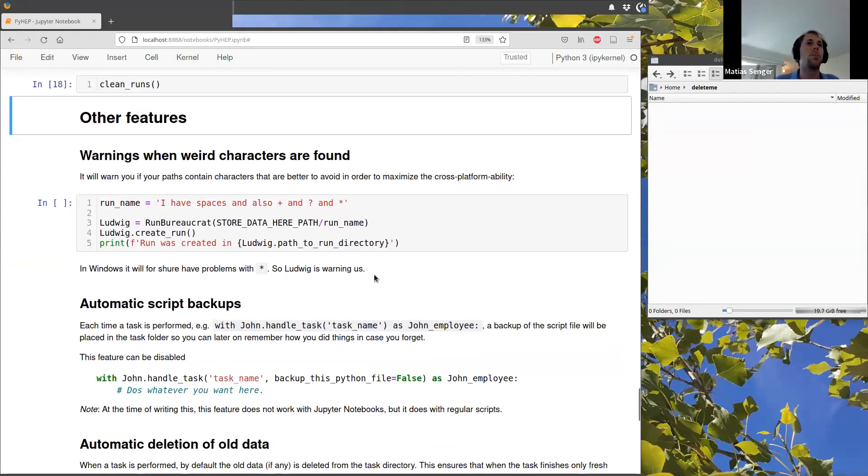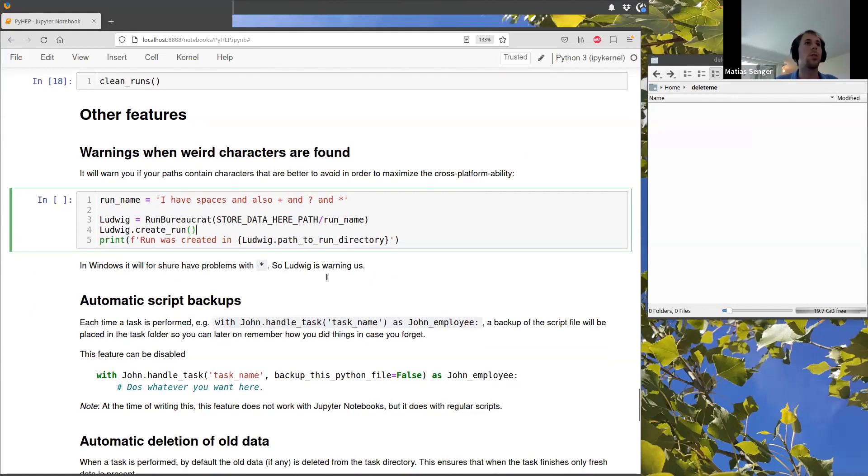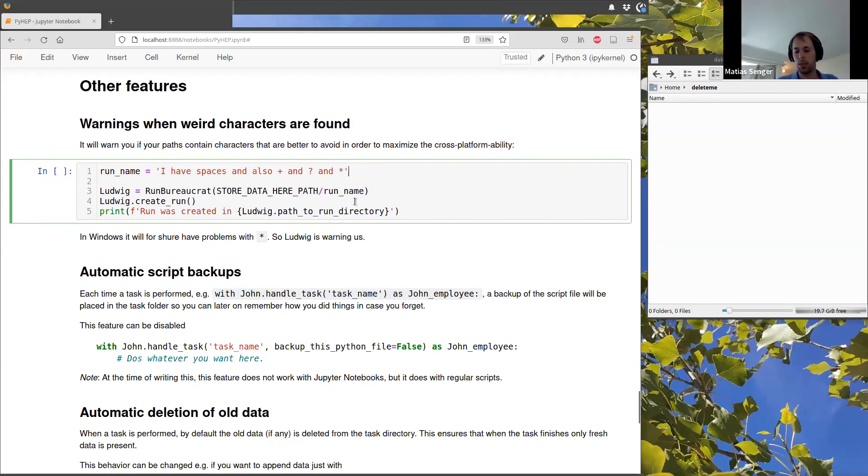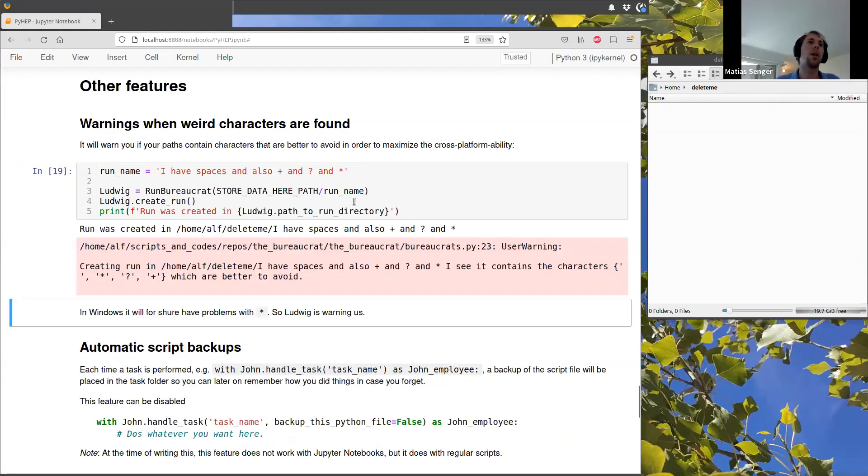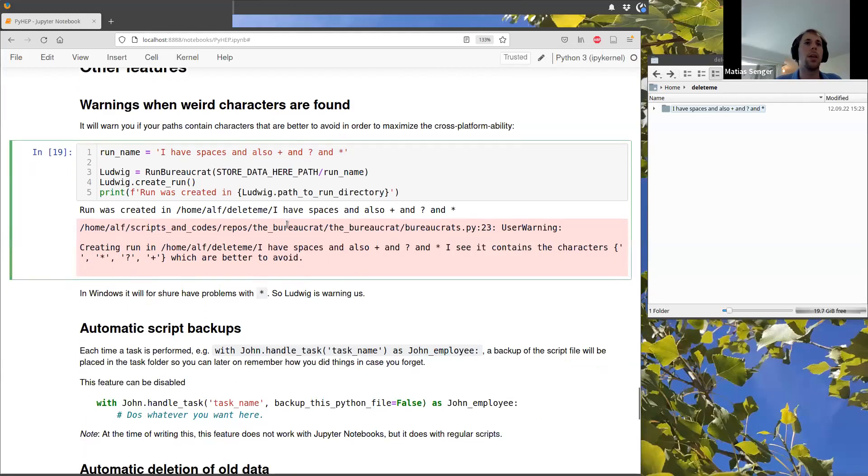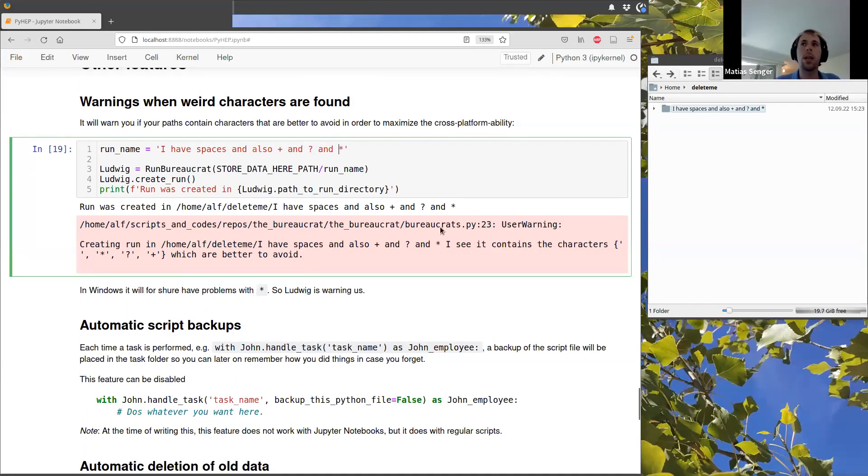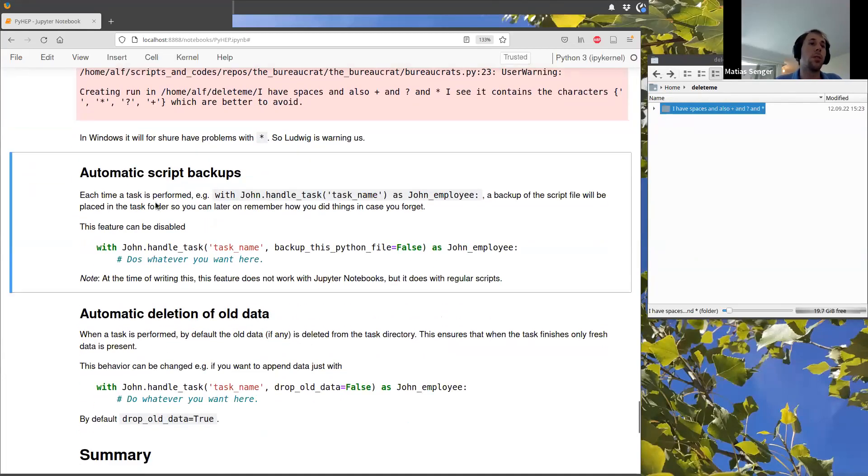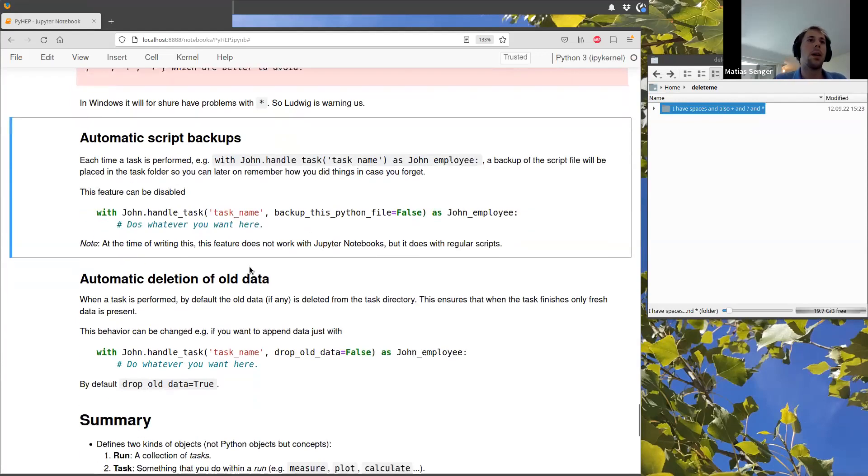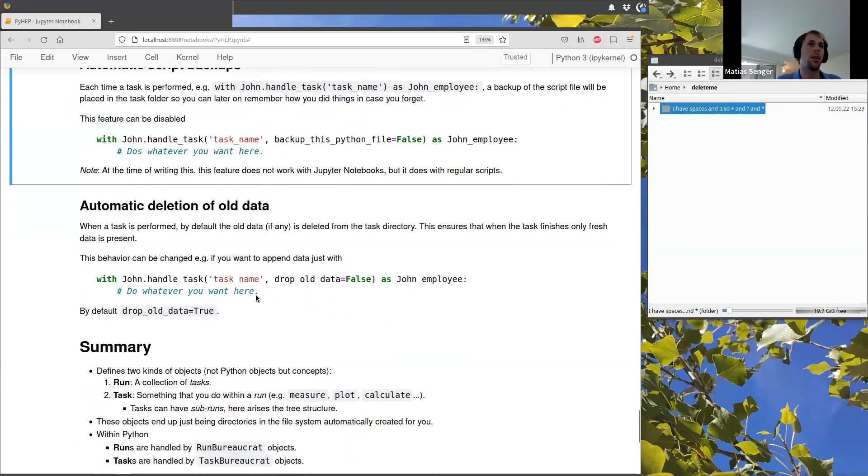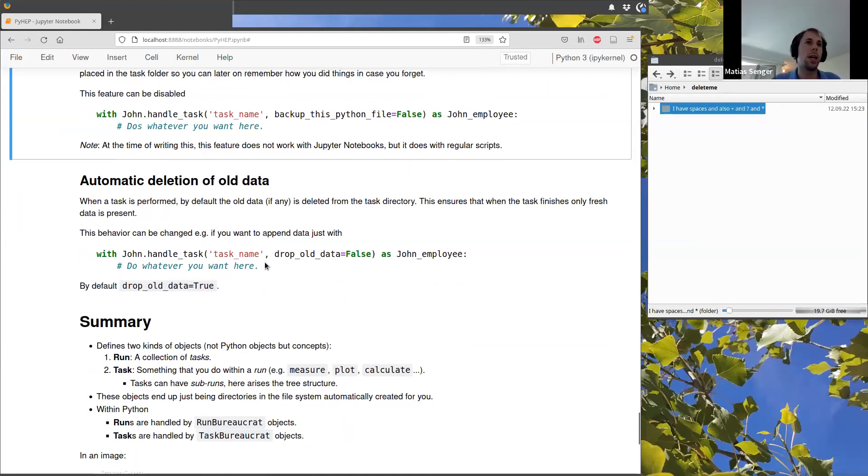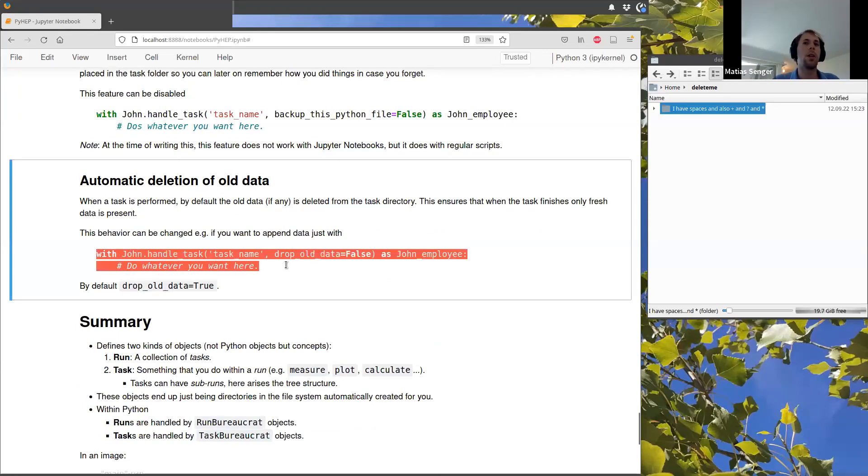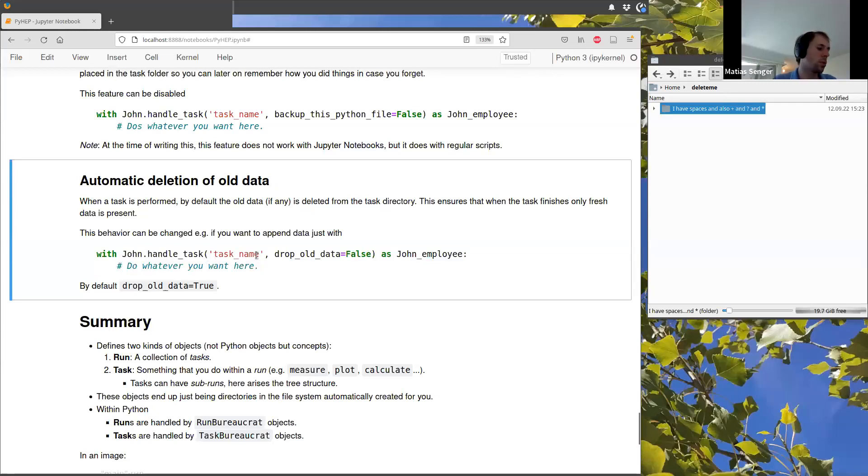So to conclude, let me show you just a few extra features. So for example, sometimes in some operating systems, there are characters that are better to avoid. So for example, if you use a name with some of these weird characters, let's say the bureaucrats will raise a warning. It will work as you see here, but it will tell you that it's better to avoid. It also creates automatic backups of your scripts inside the tasks. So at this moment, it's not working with Jupyter notebooks, but if you write this in normal Python files, you will see a backup of your file inside each task. And also it automatically deletes all data. So if you run a task again that it was run before, it will remove all the old data and keep only the new data.